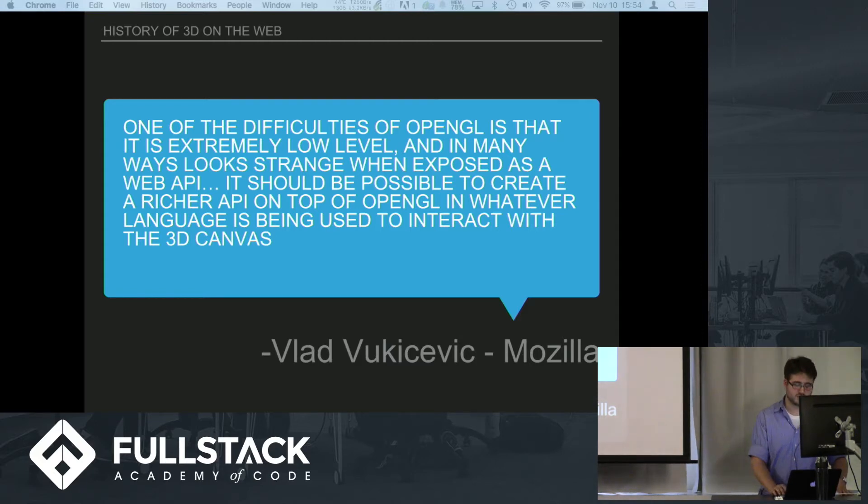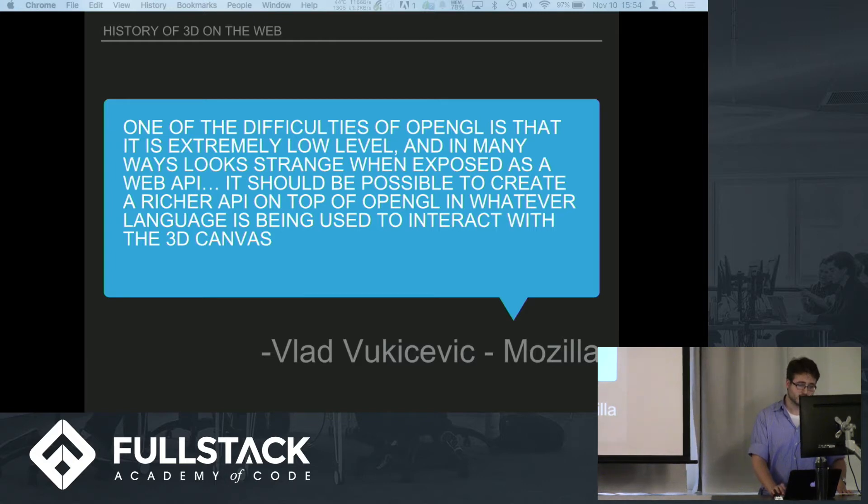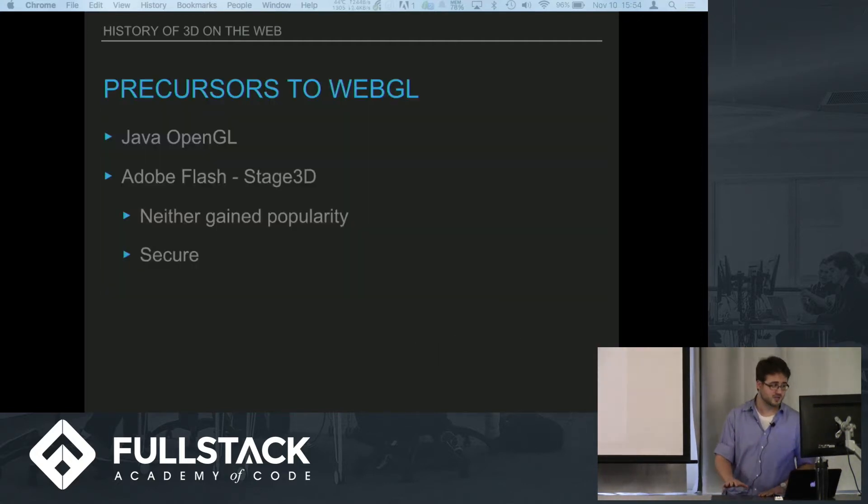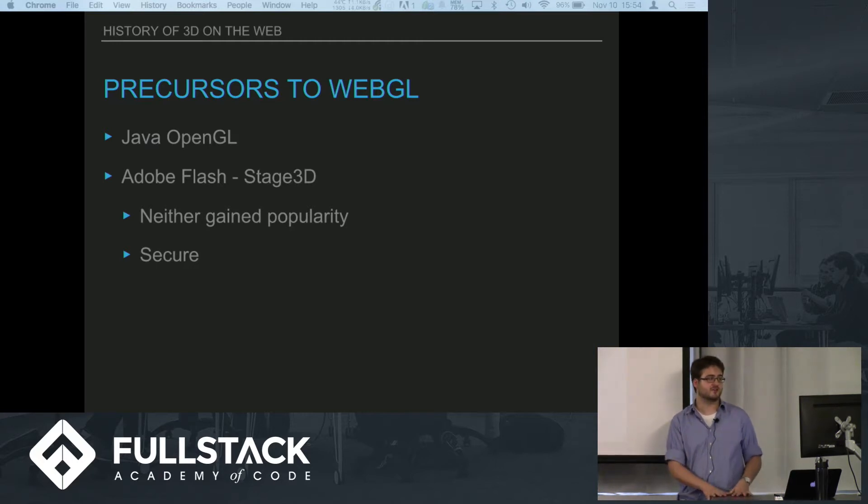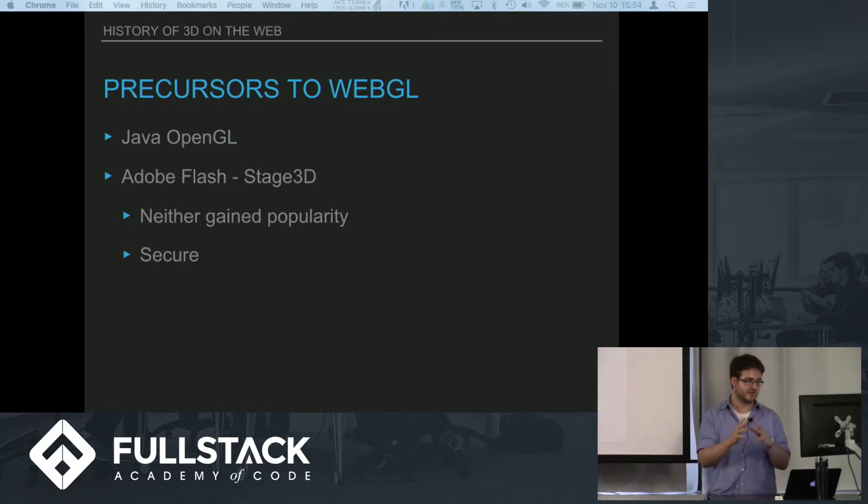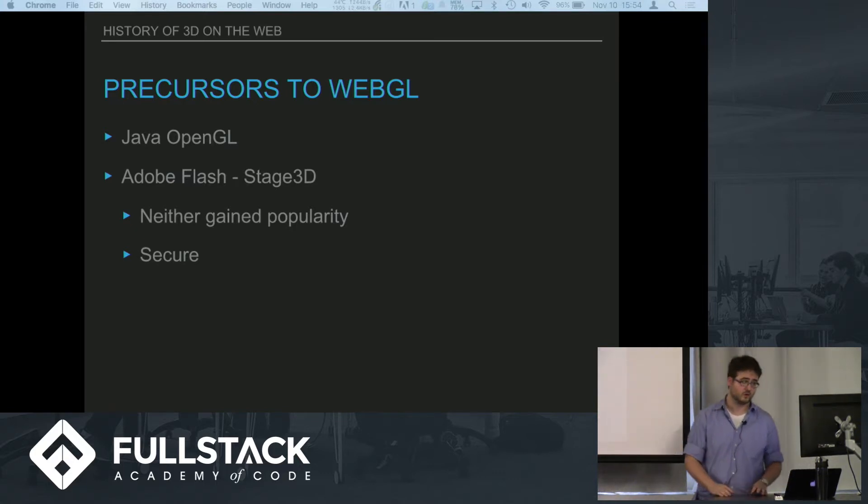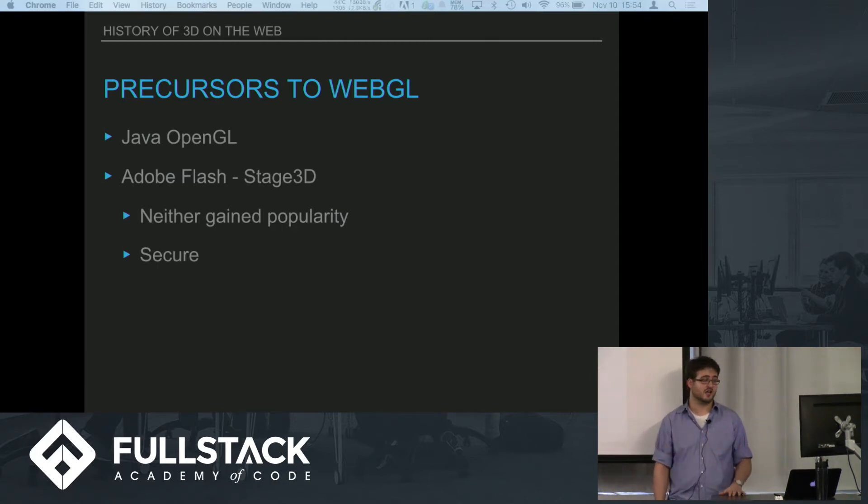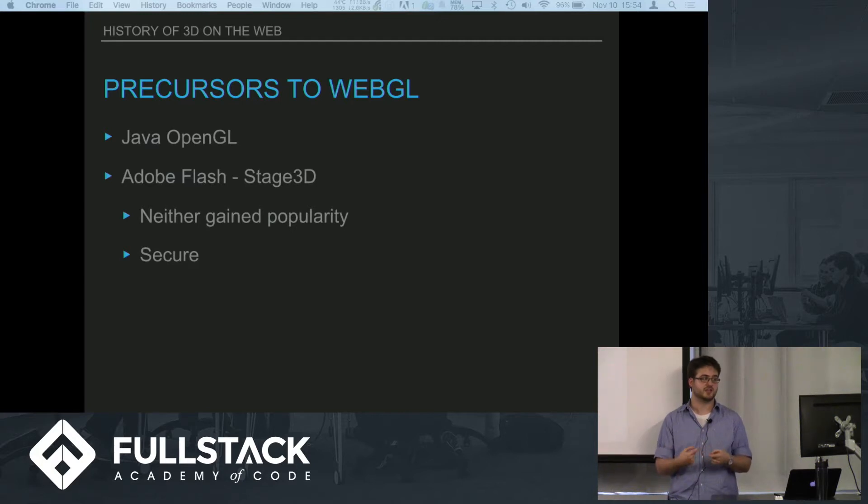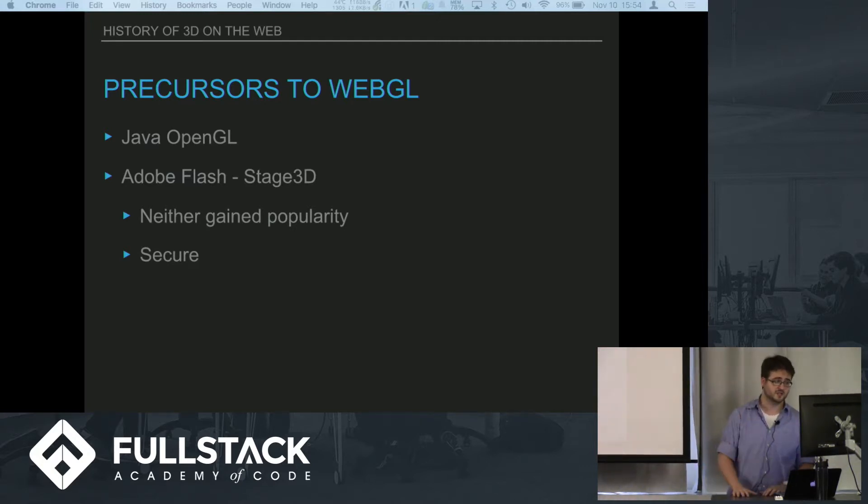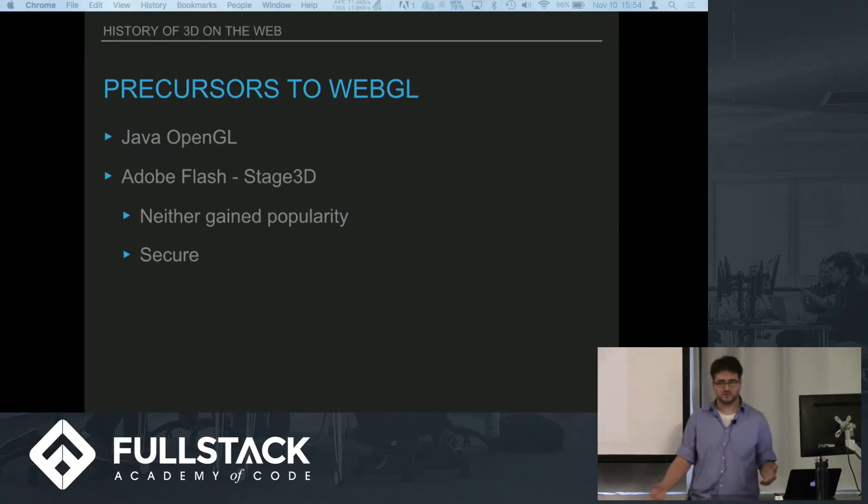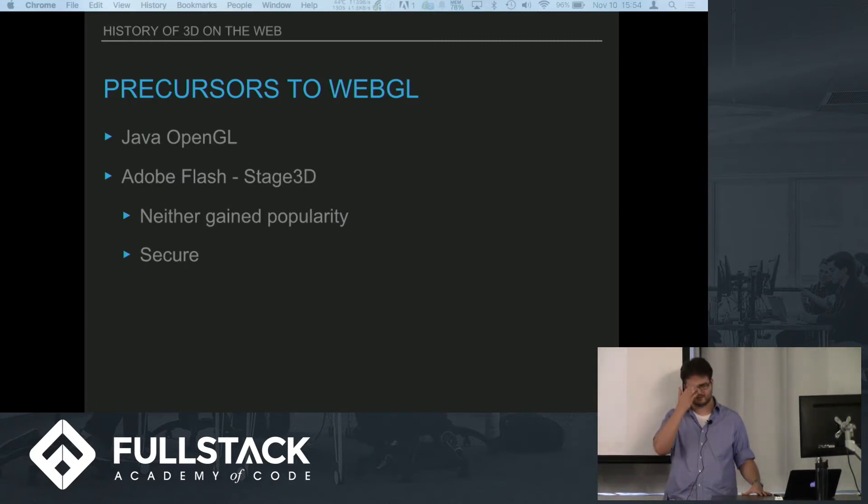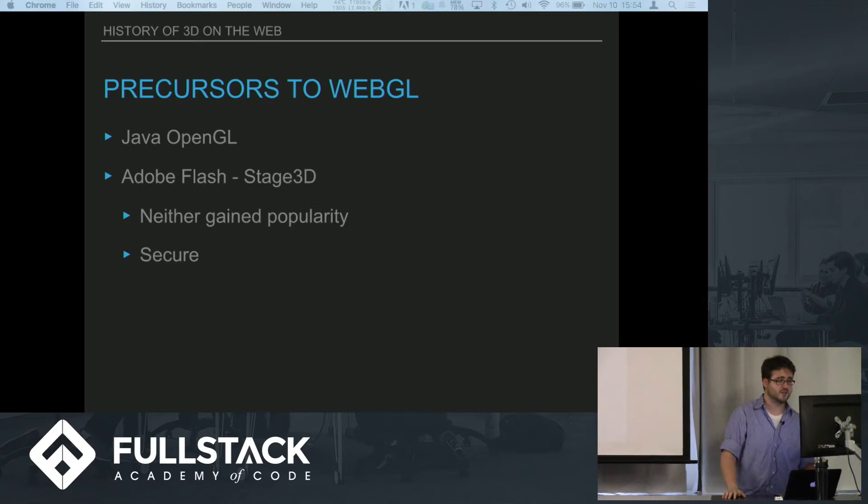He actually would go on to implement the precursor to WebGL. Before there was WebGL though, there were basically two games in town for doing 3D in a web browser. So Java and Adobe made their own wrapper language virtual machines for OpenGL. Basically you download a plugin and that plugin would run the GL code that you would download from the web page. Neither became very popular.